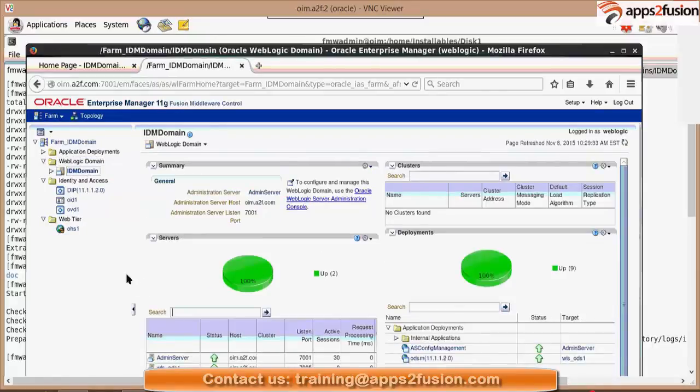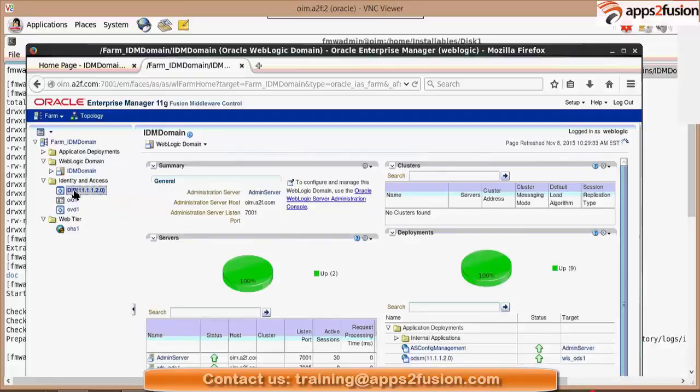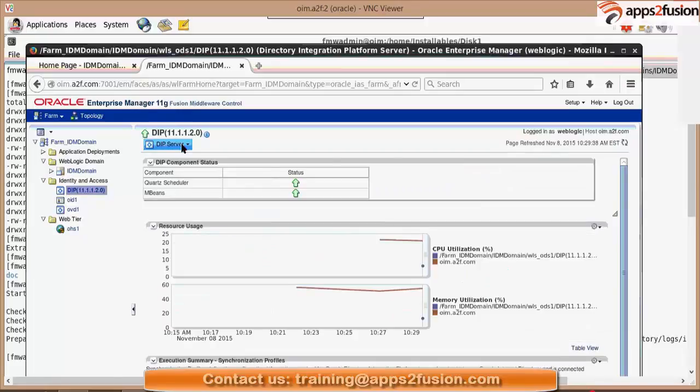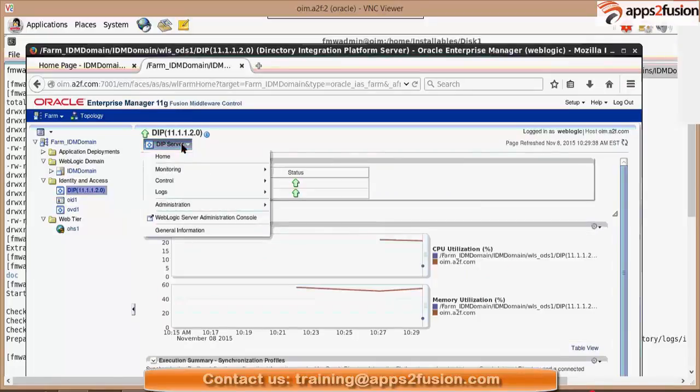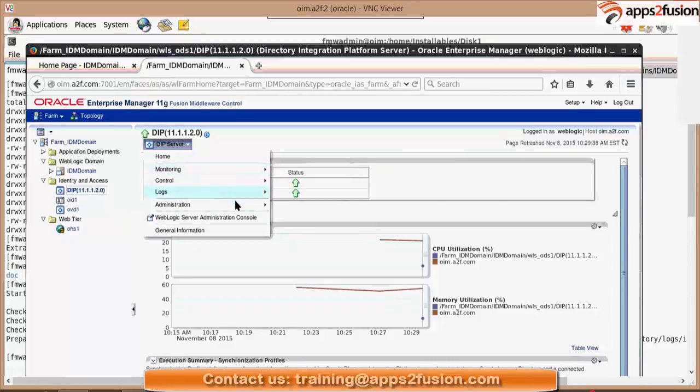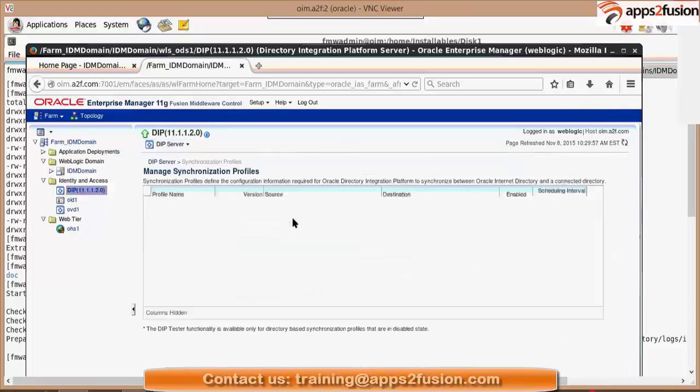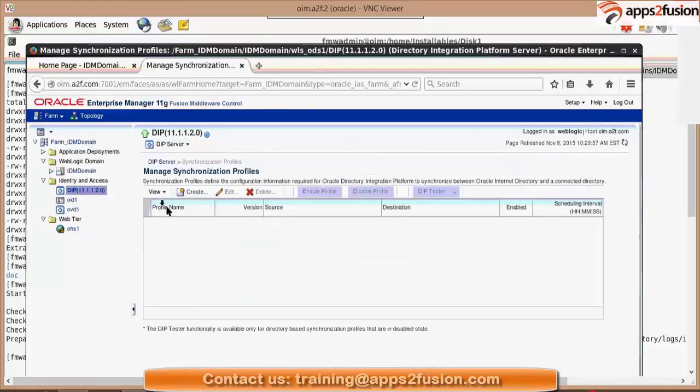If I select DIP, see this was what I was talking about - synchronization profile, provision profile. Now if I create one synchronization profile here.